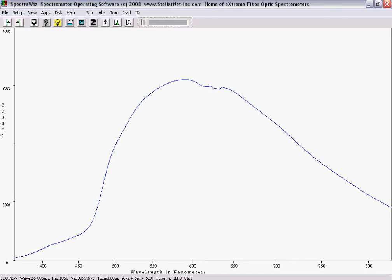For best results, set the detector integration time to accommodate lighting, approximately 100 milliseconds. Make sure that the bell-curve response view does not saturate at the top peak. If it does, then you should either adjust the detector time or adjust the sample distance.